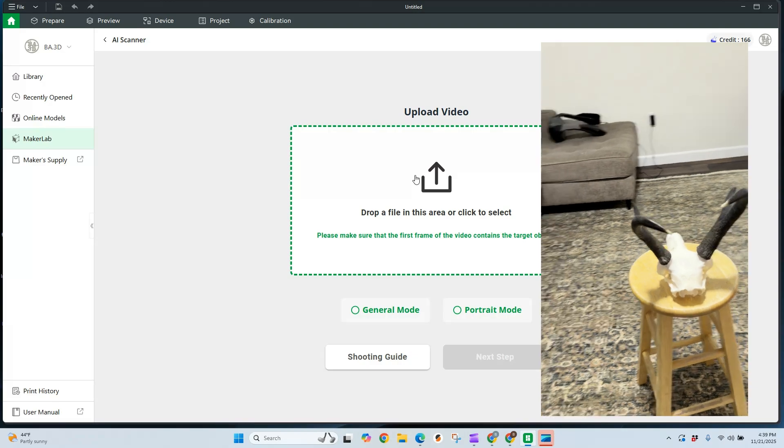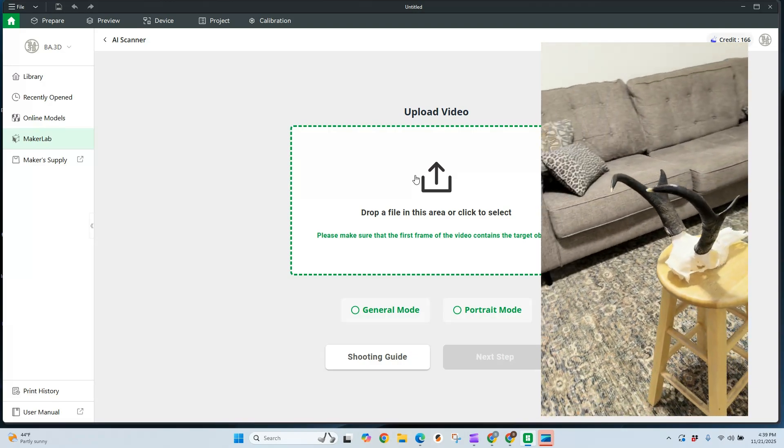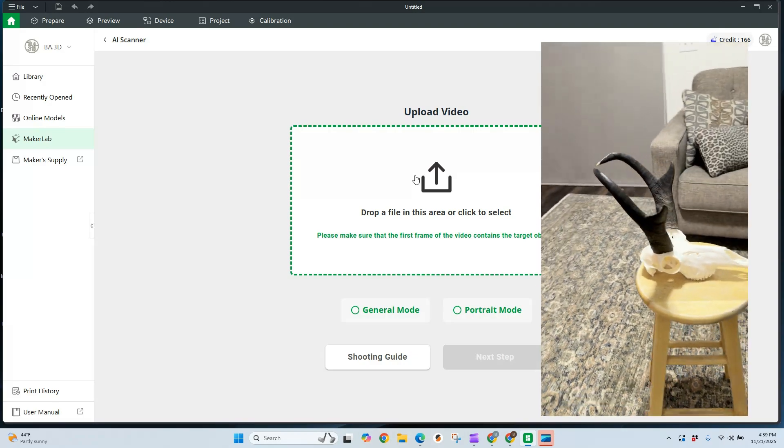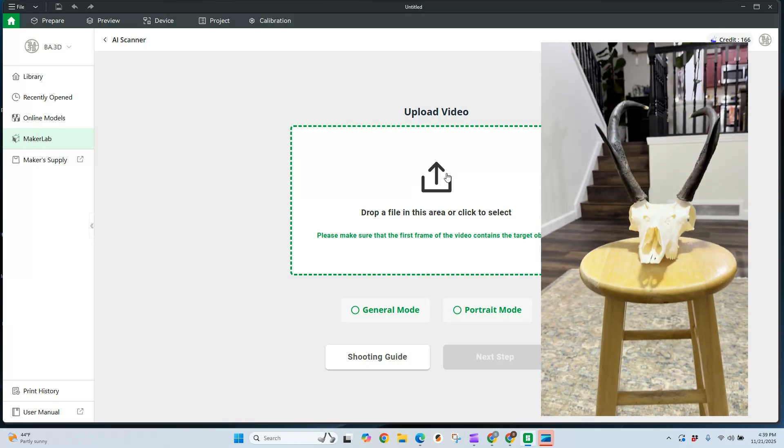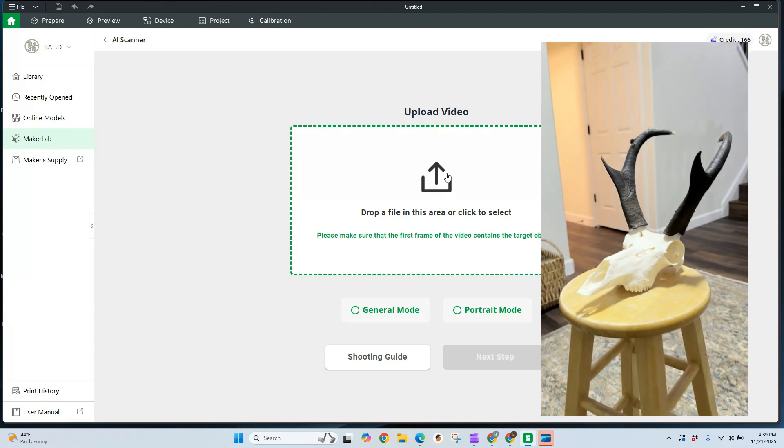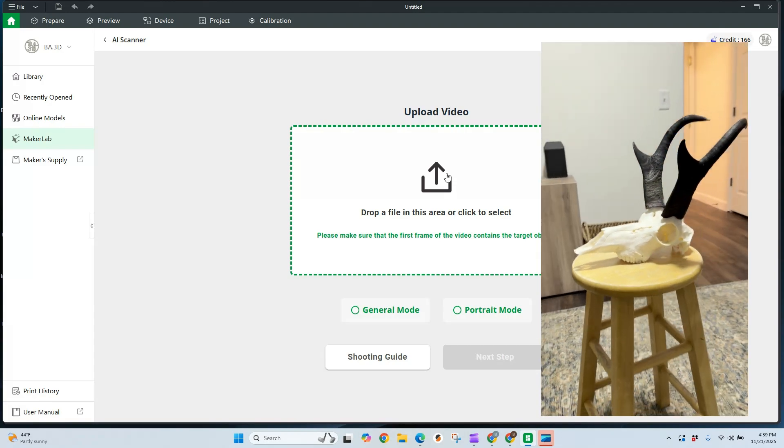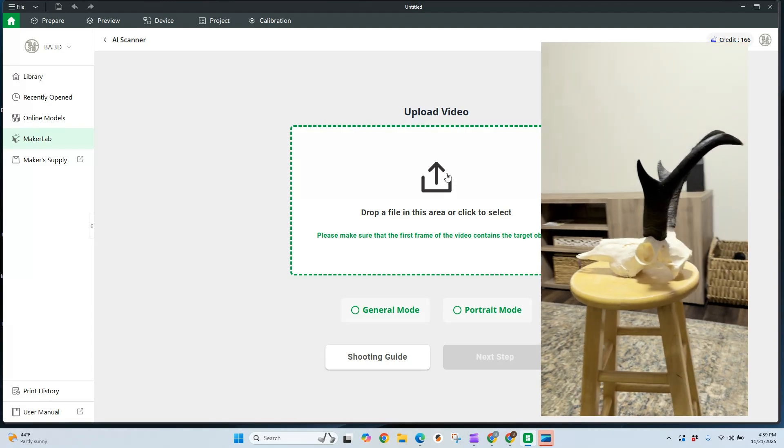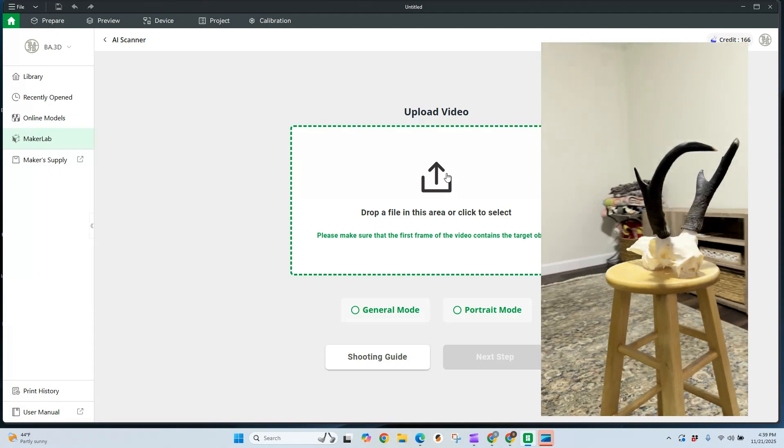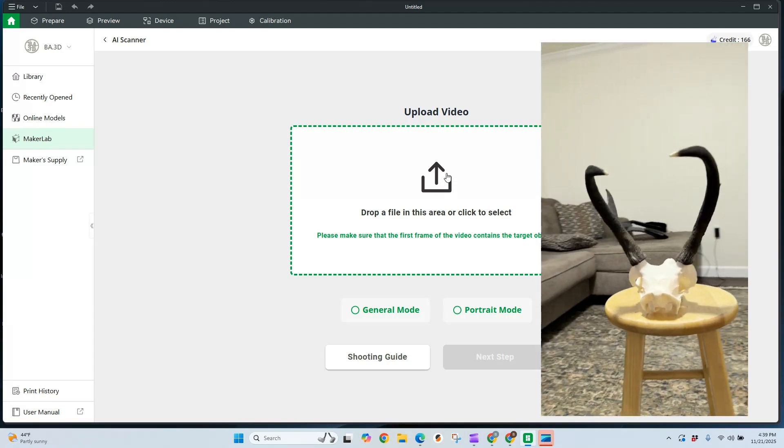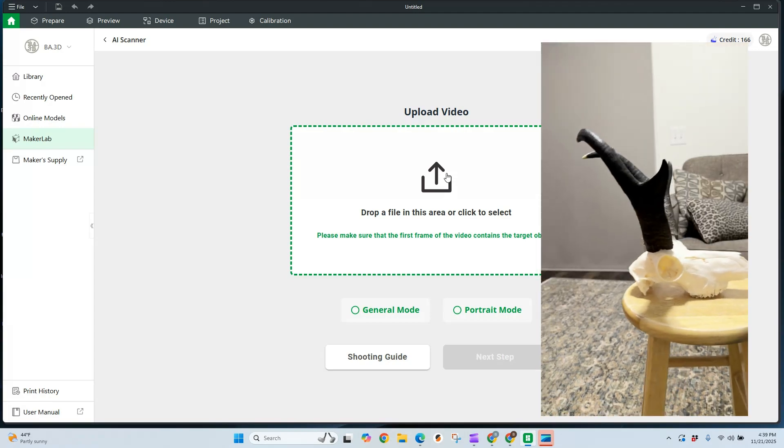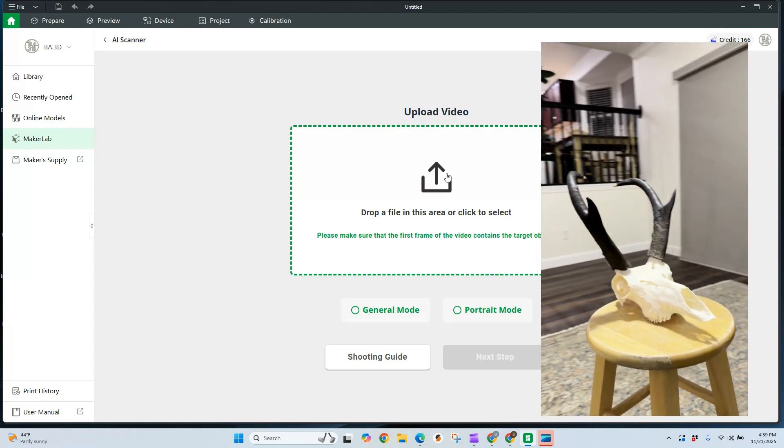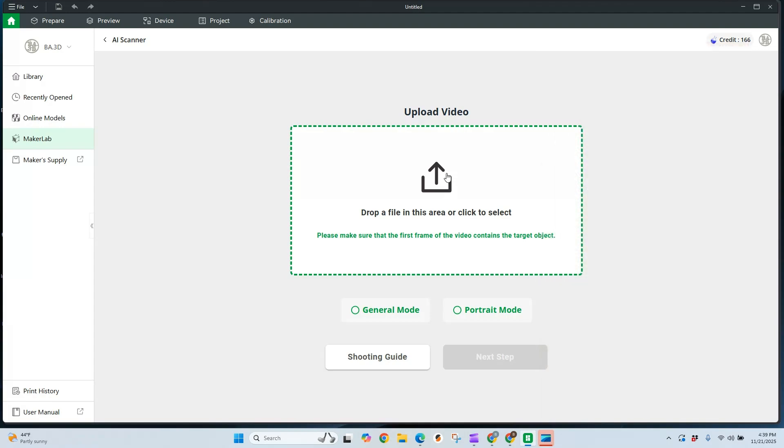Over here on the right, you'll see the video that I'm uploading. In this video, I go around the object three times at various heights. The first pass, I am above the object. In the second pass, I am somewhat level with the object. In the third pass, I should be a little bit below the object. A couple of things: lighting is everything. The more lighting you have, the better detail you're going to get on your models. So we're going to go ahead and upload this video into the AI scanner.